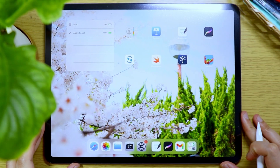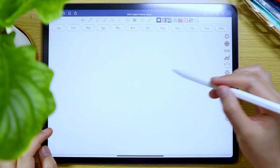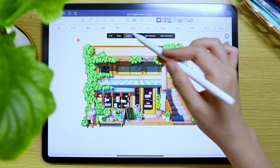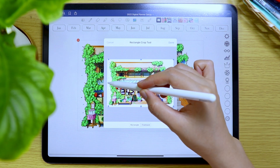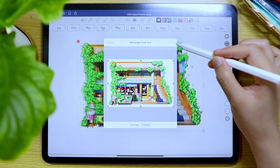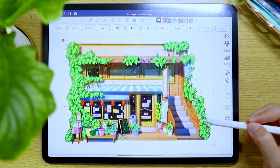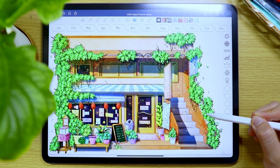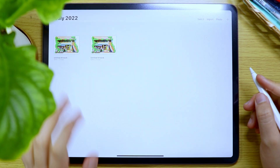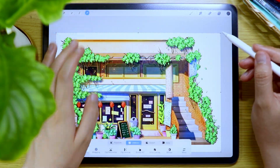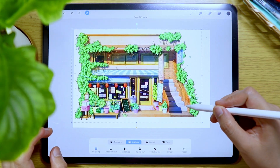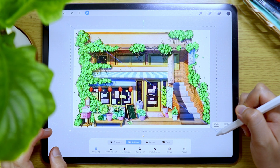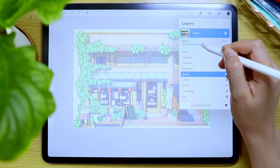I'm going to create a monthly digital planner which I can add to my yearly digital planner which I created last January. If you want to see my process on how I created that yearly digital planner, I will add the link in the description box below. I'm using the digital illustration I created from the last video, so if you're also interested in my process, you can check the description box below.